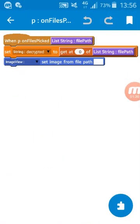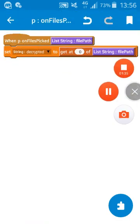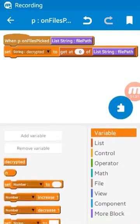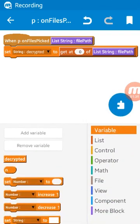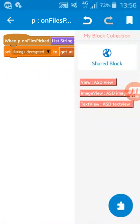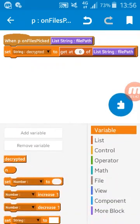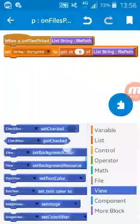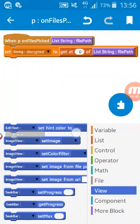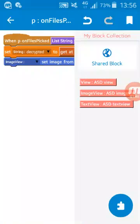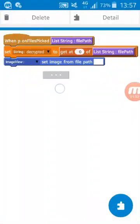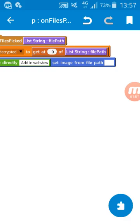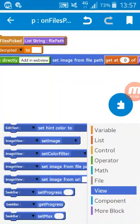This is my blocks. I will first use image from file path and use this image view as a block here. From path I will use this path here.